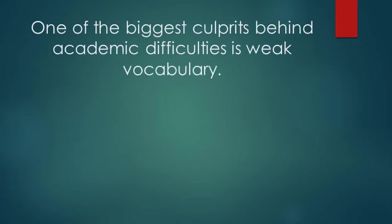If you're working with students who are in school, one of their biggest challenges is mastering academic content. Here's what you need to know. One of the biggest culprits behind our students' academic problems is weak vocabulary.